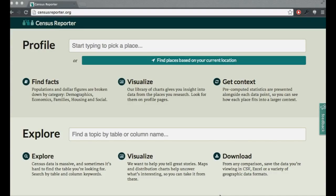So what is Census Reporter? The simple way we explain it, Census Reporter is a tool that makes census data easier for journalists. In reality, what most journalists need is the same as what most citizens need, especially civic hackers. So really, Census Reporter just makes census data easy for everyone.